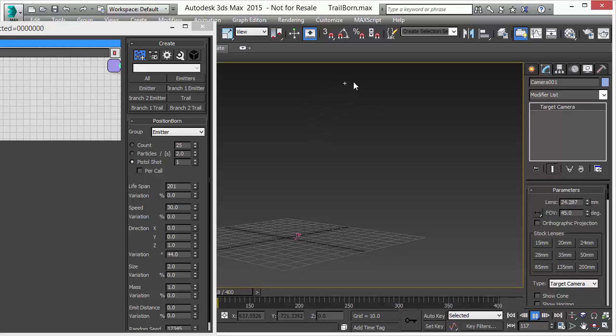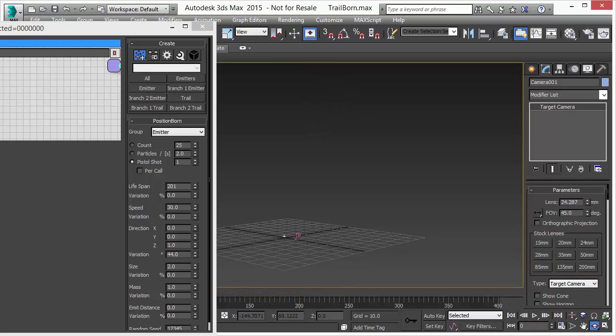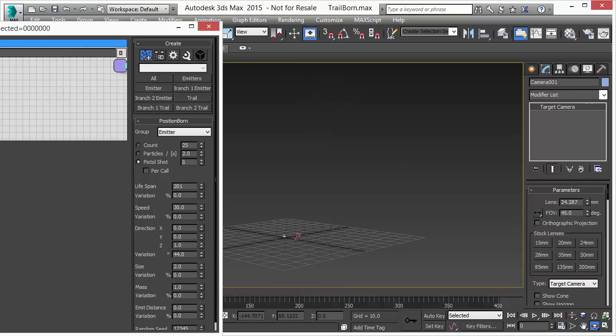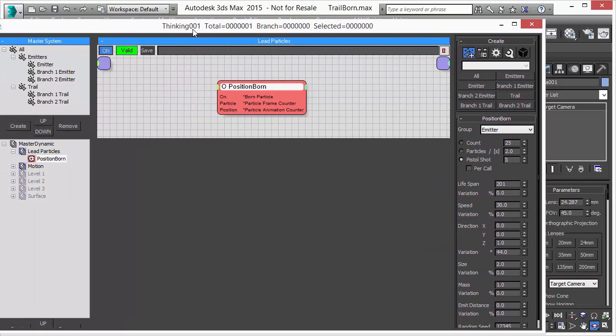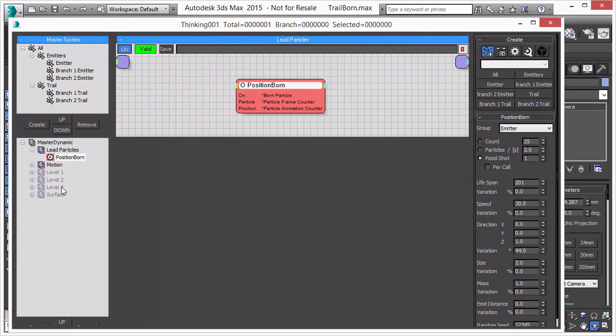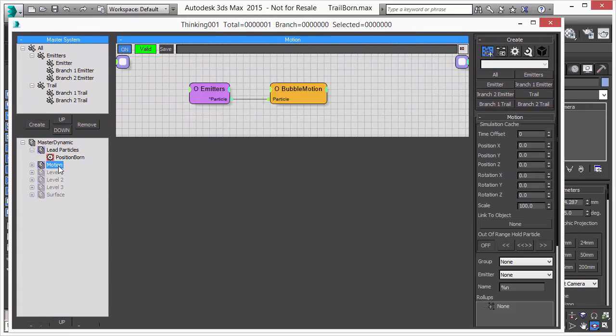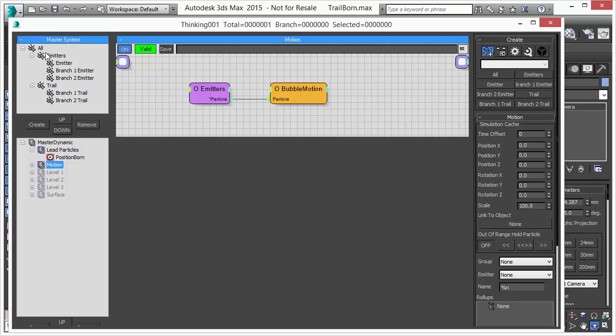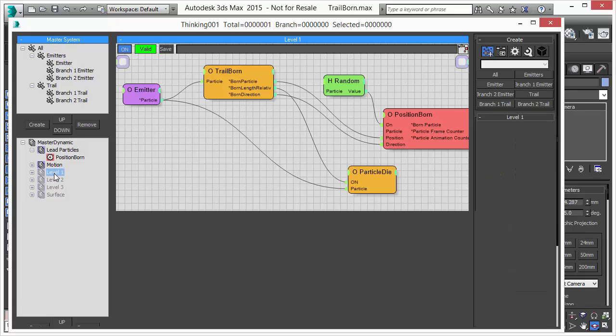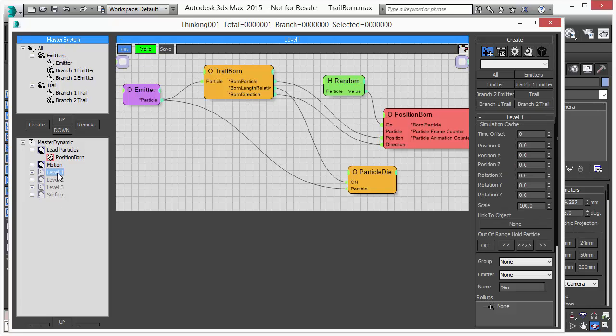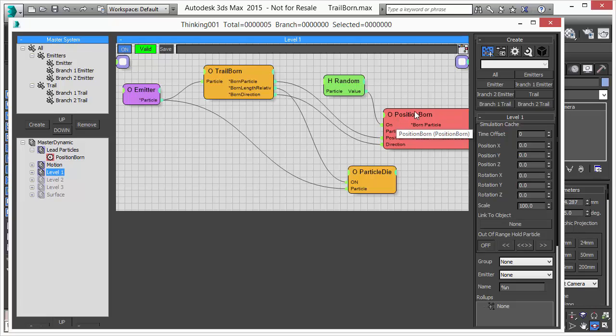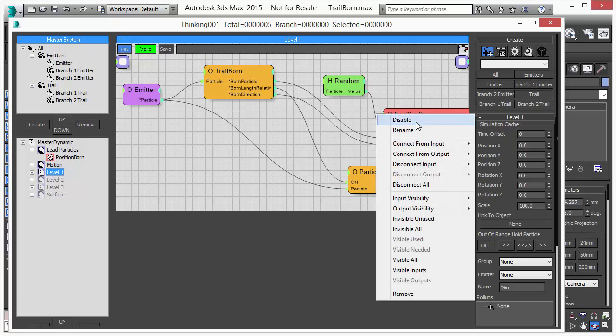So we have now one particle moving up in a bubble motion. As we already said we are moving the particle with this operator and now let's turn on level one. So what we want to do is create a trail behind this leading particle. I'm just turning off right now the Position Born just to stop creating a second level.